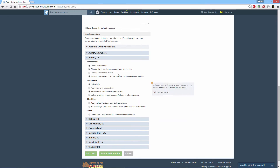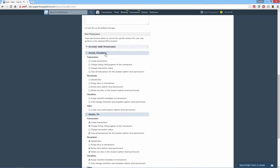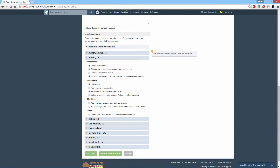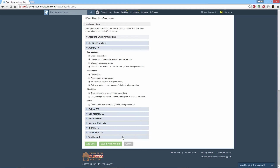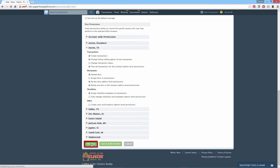Since permissions are assigned by location, specify separate permissions for each location. Learn what each permission means by hovering over a permission and reading the helpful text to the right. Click Add User to save the user.